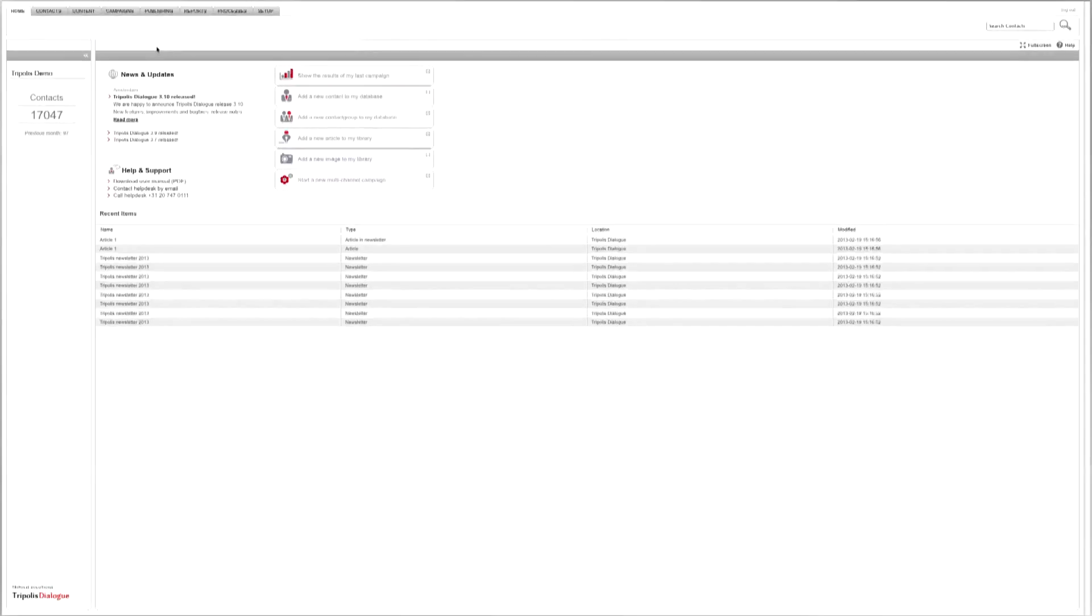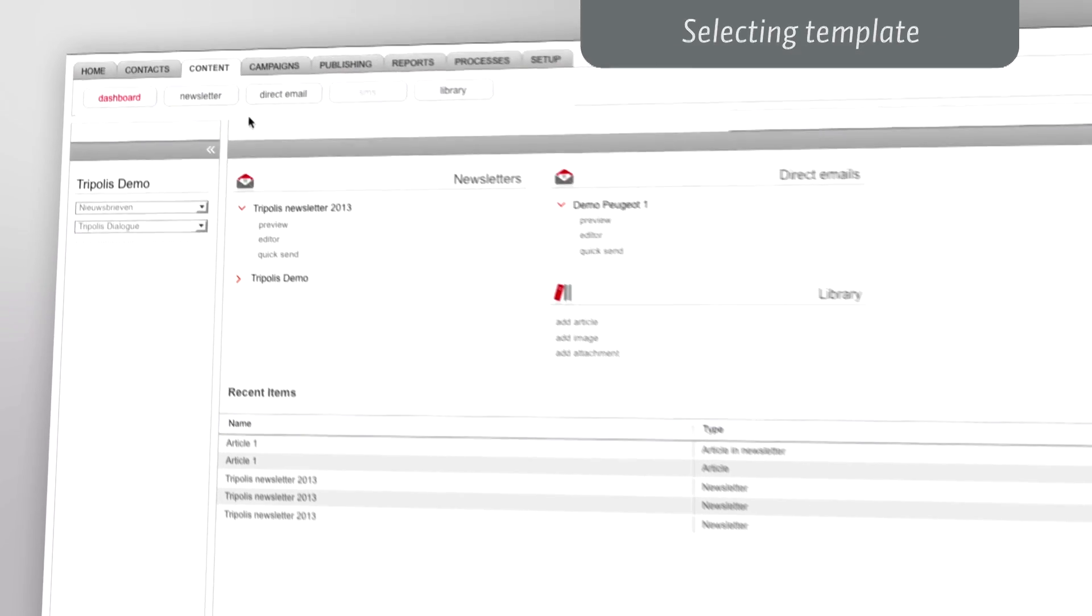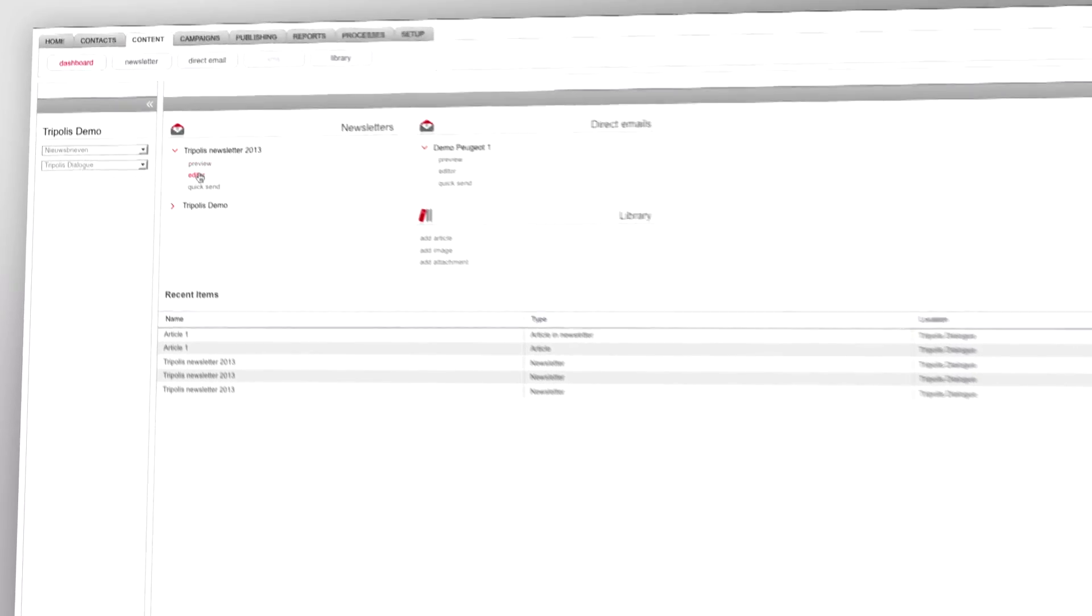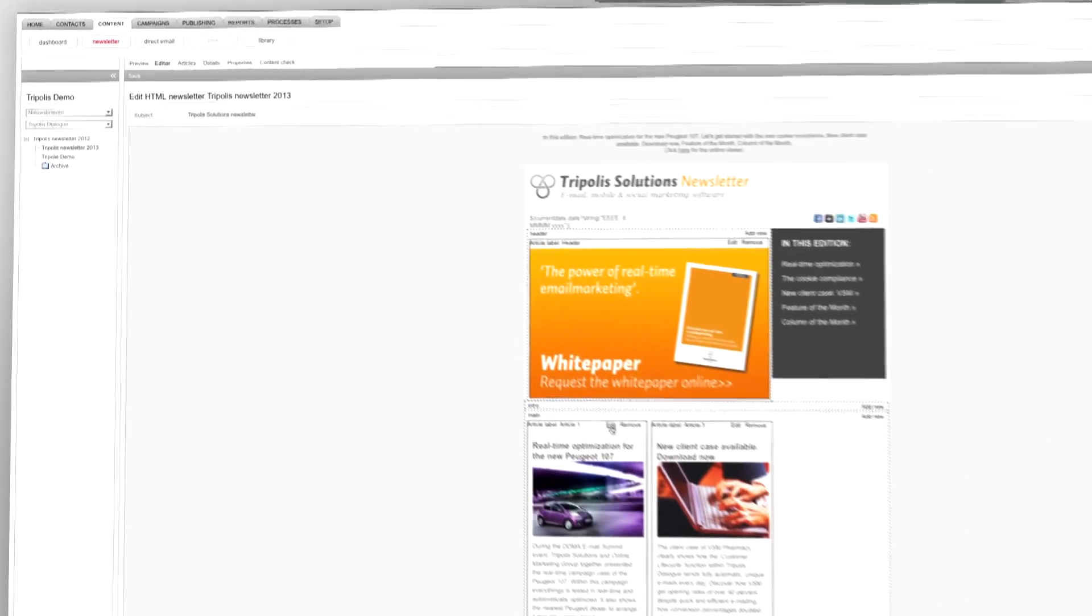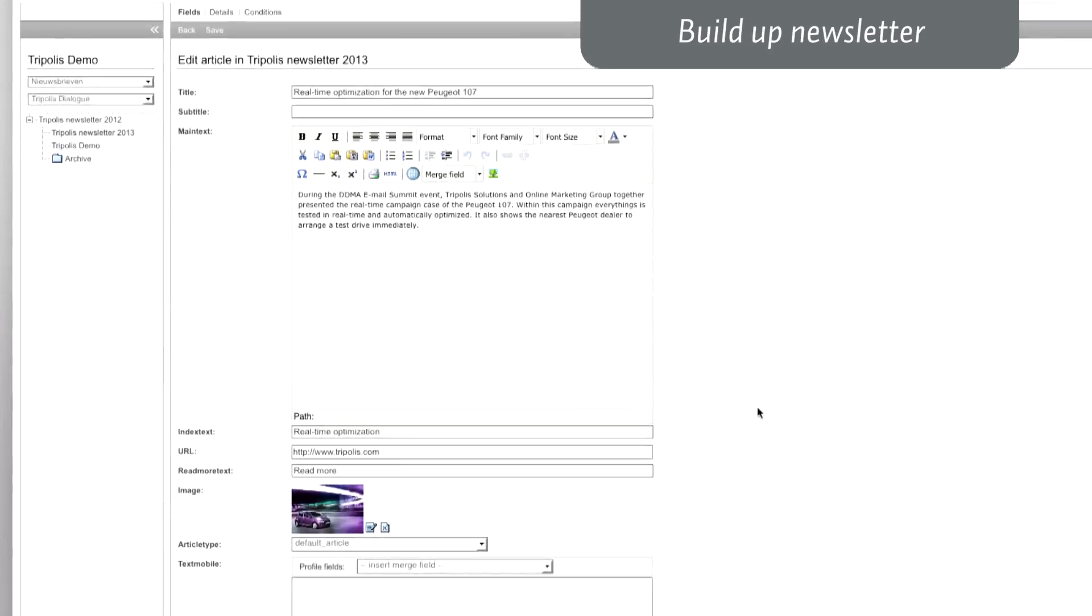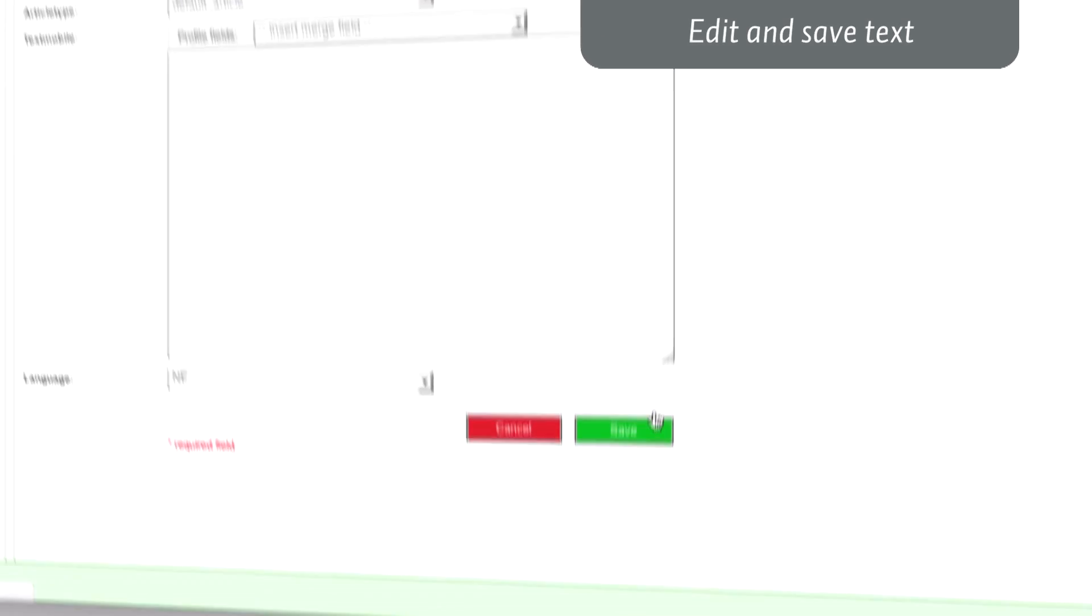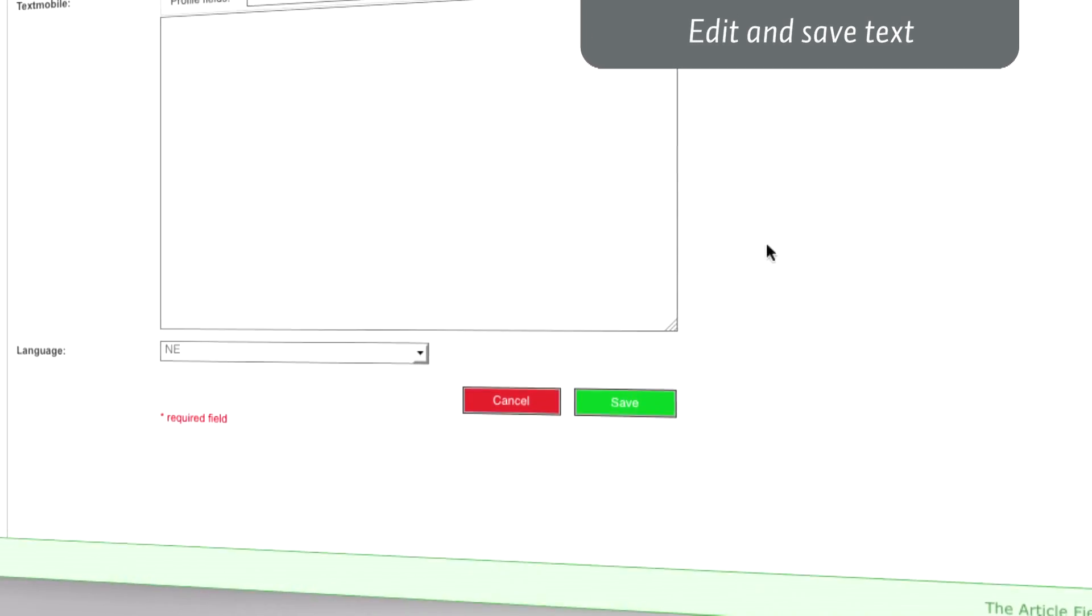You start by selecting the appropriate template. This can be a newsletter or direct mail. Build up your email newsletter with the desired content blocks. Add your text, edit if necessary and save it.